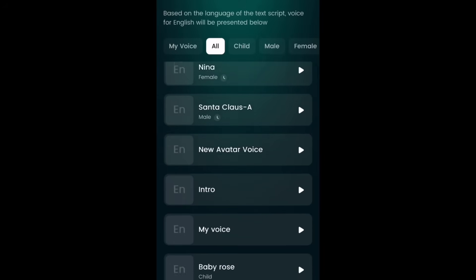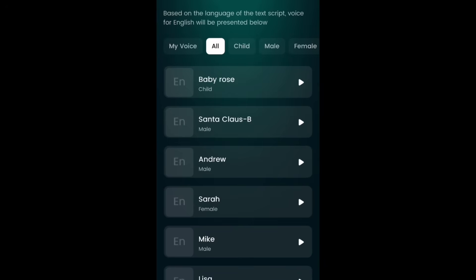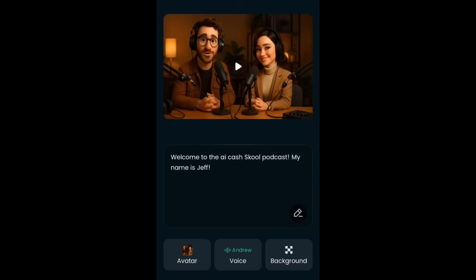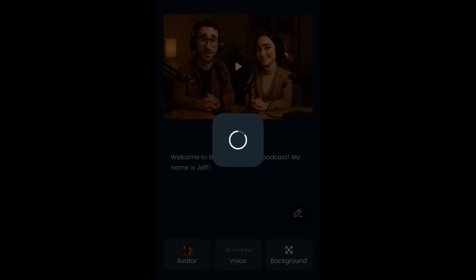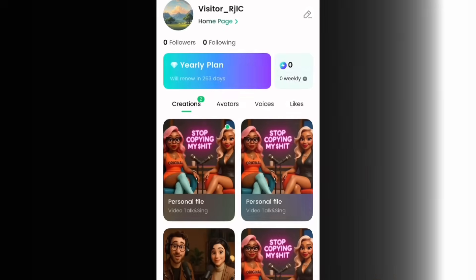Now we need to pick a voice. Next to Avatar at the bottom, click on Voice and pick a voice that fits Jeff — we need a male voice. We'll go with Andrew. Hit confirm, then hit Animate and it's going to sync the male character with the voice: 'Welcome to the AI Cash School podcast, my name is Jeff.'